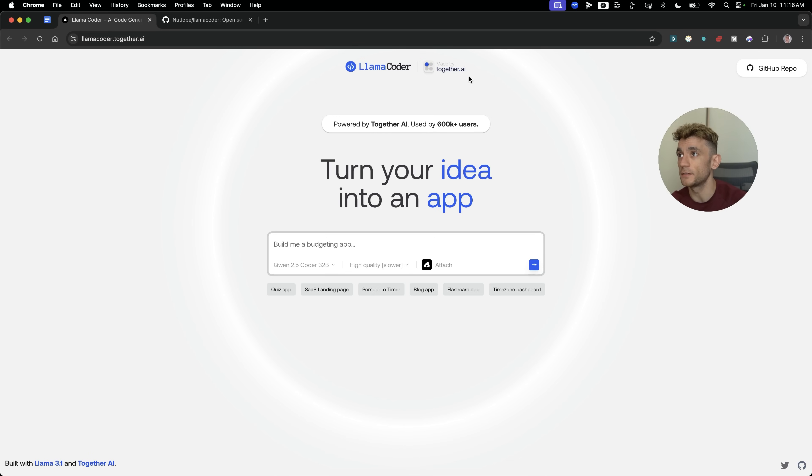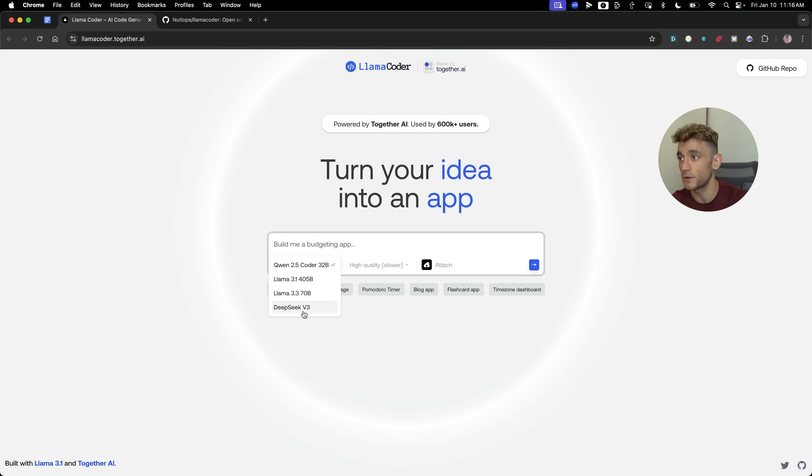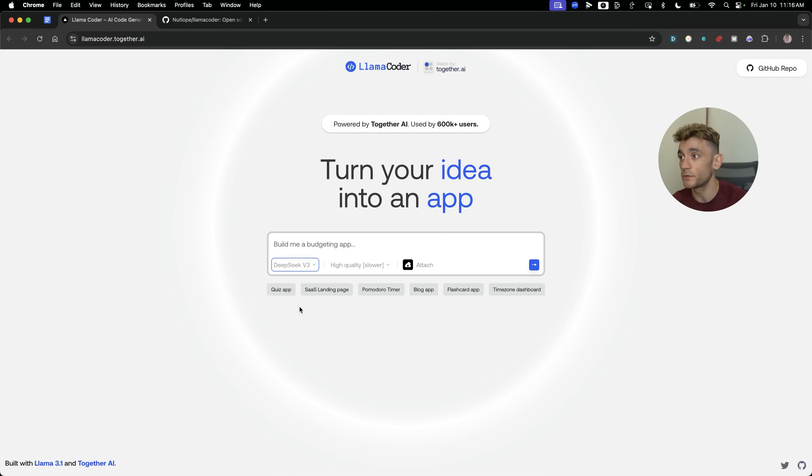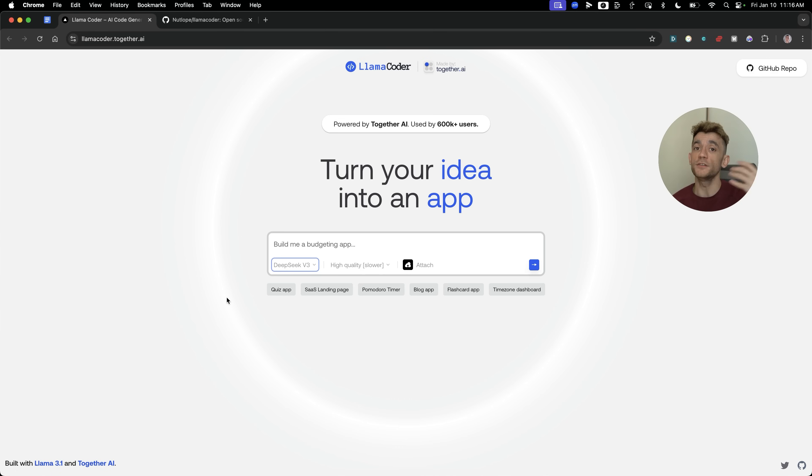Today, I'm going to show you LlamaCoder, which now has DeepSeek version 3, the new API from DeepSeek, integrated directly inside it. You can get access to Llama 3, Quen 2.5 Coder, and also DeepSeek version 3, completely for free online. You don't need to host it locally, you can just go straight on here.